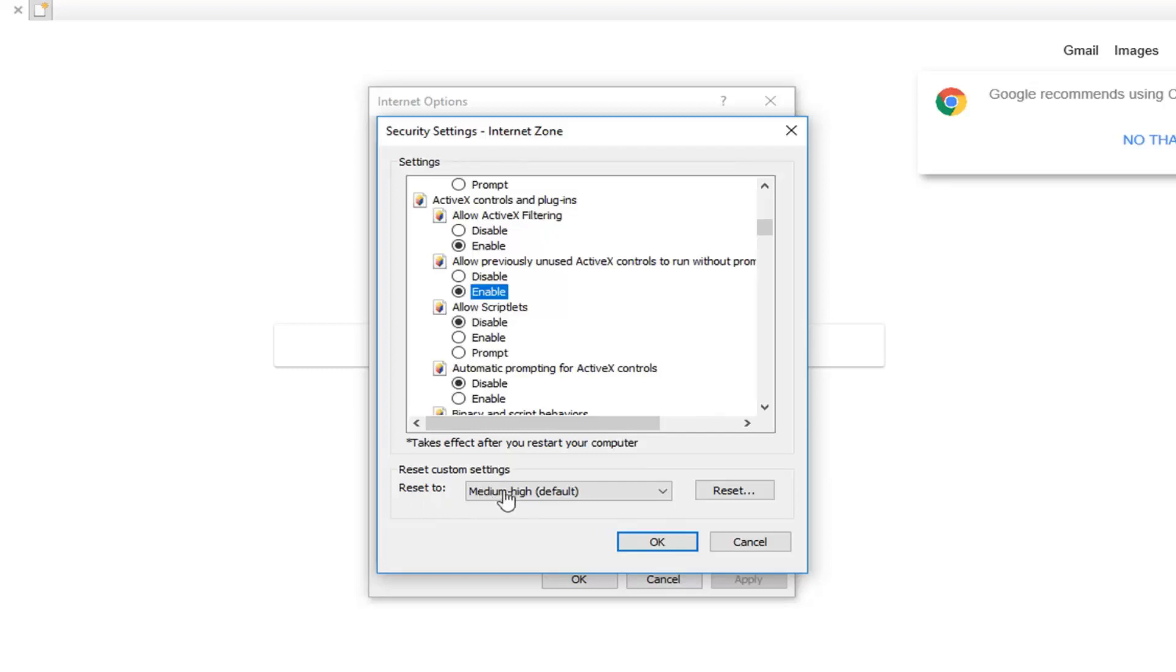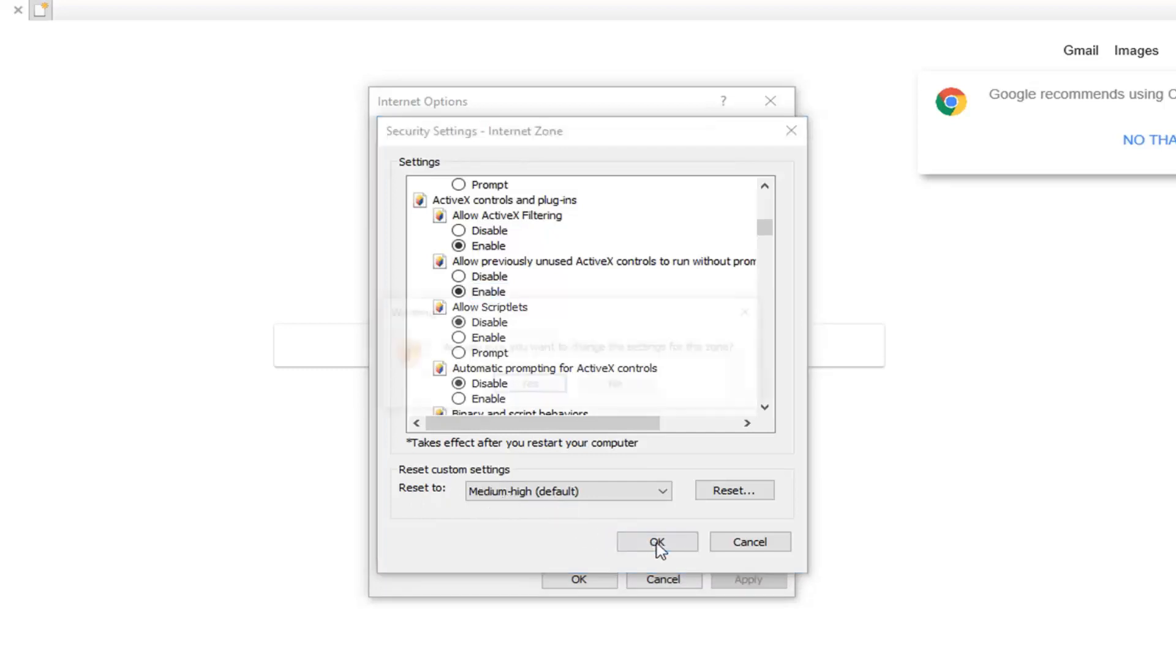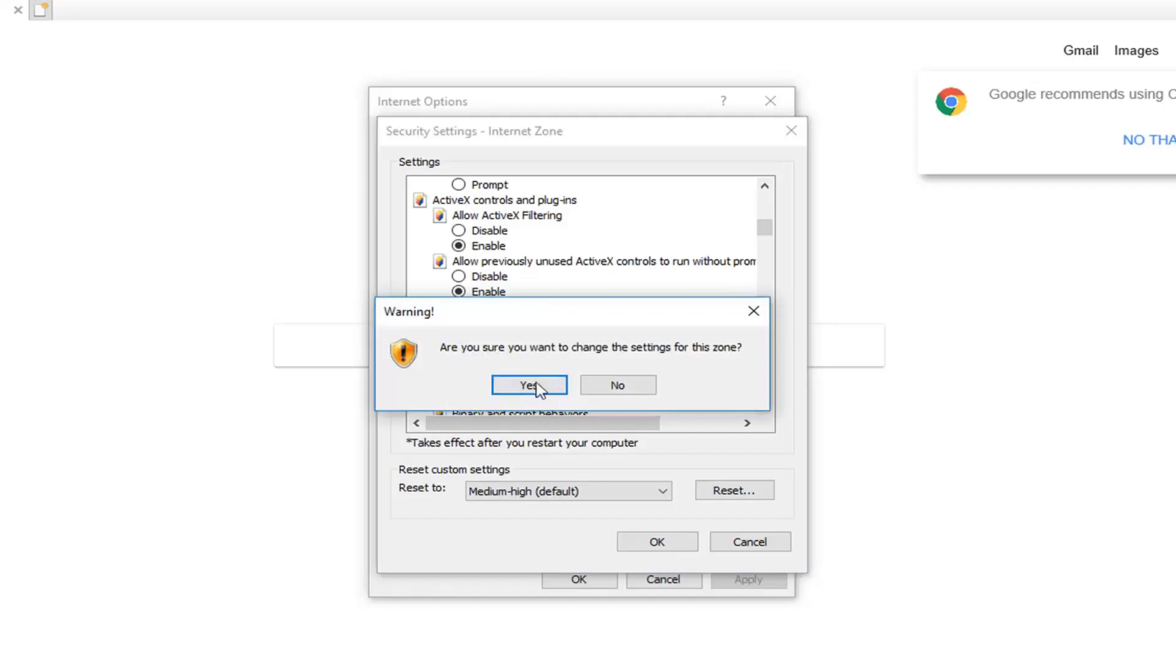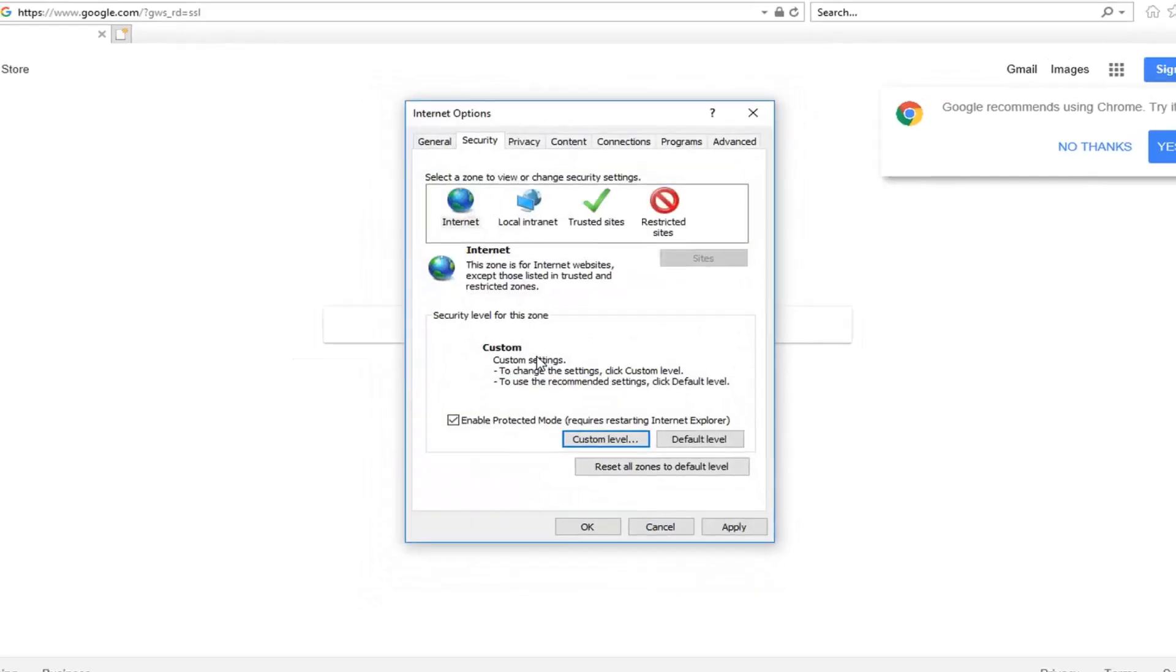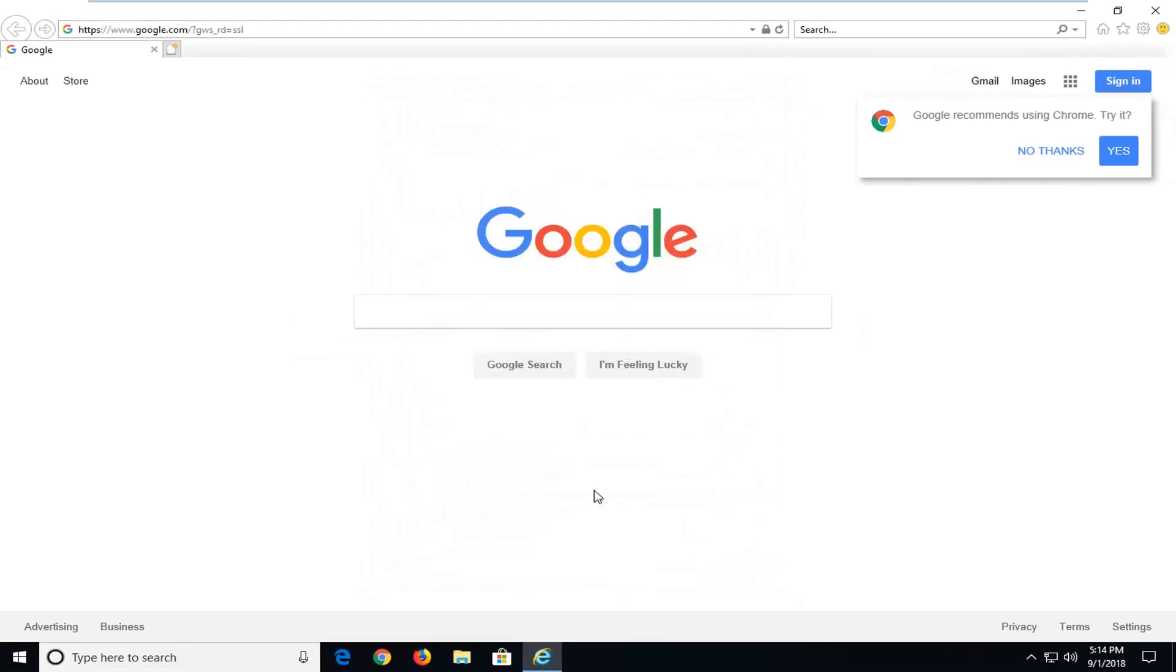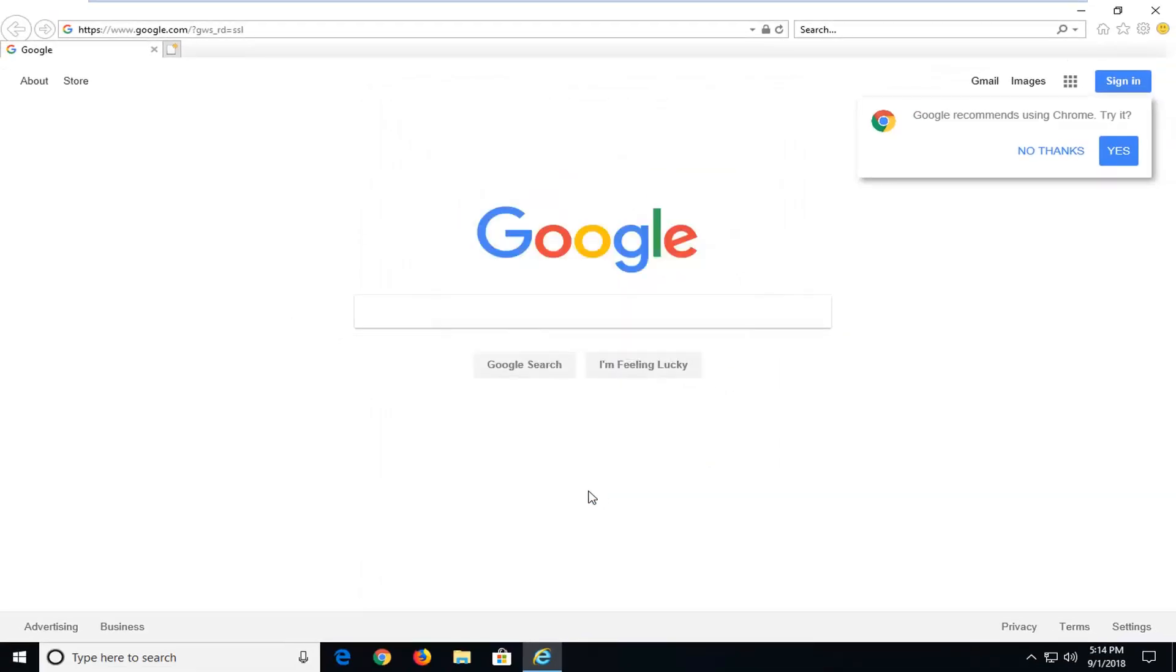After making sure reset to medium high is set to default, you will get a prompt asking if you want to change the settings for the zone. Left click on yes, left click on apply and OK to save the change.